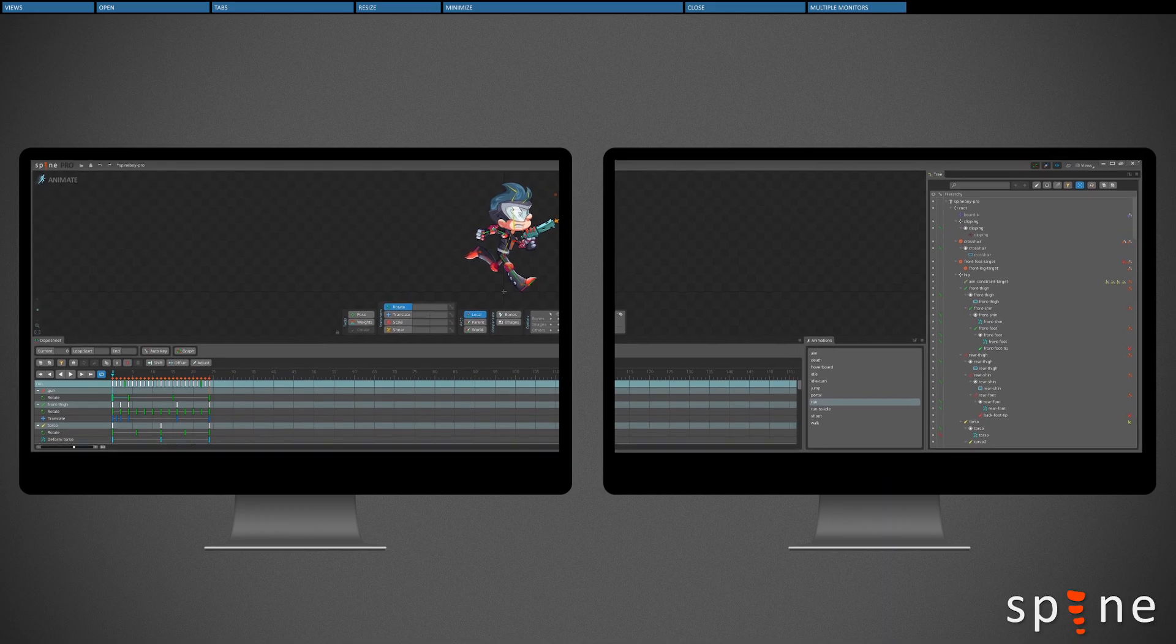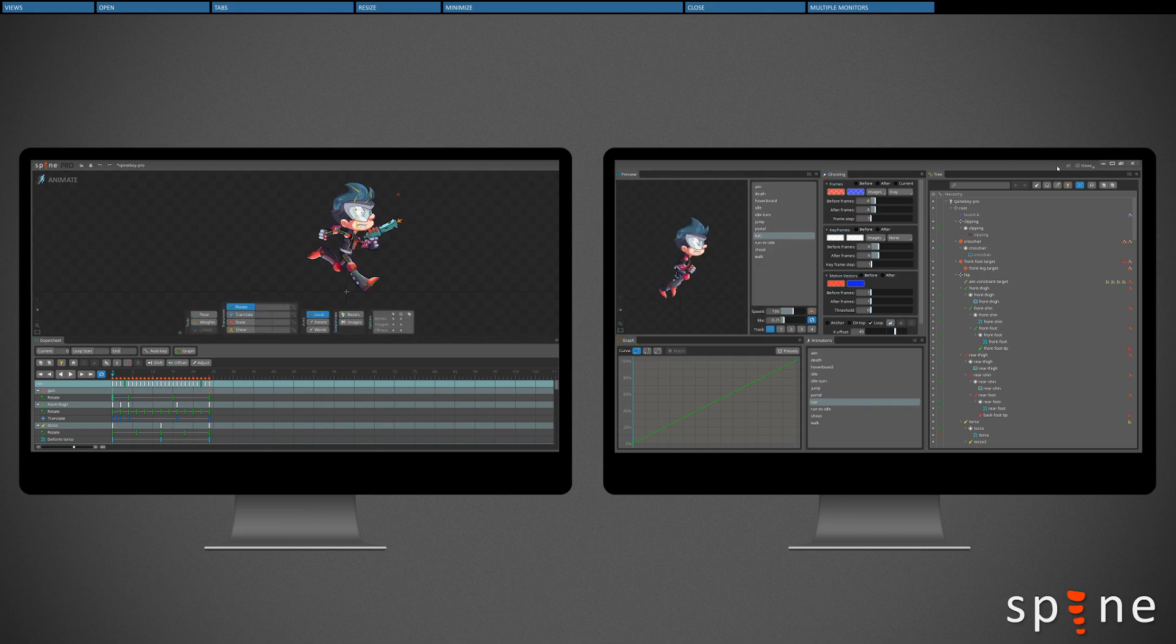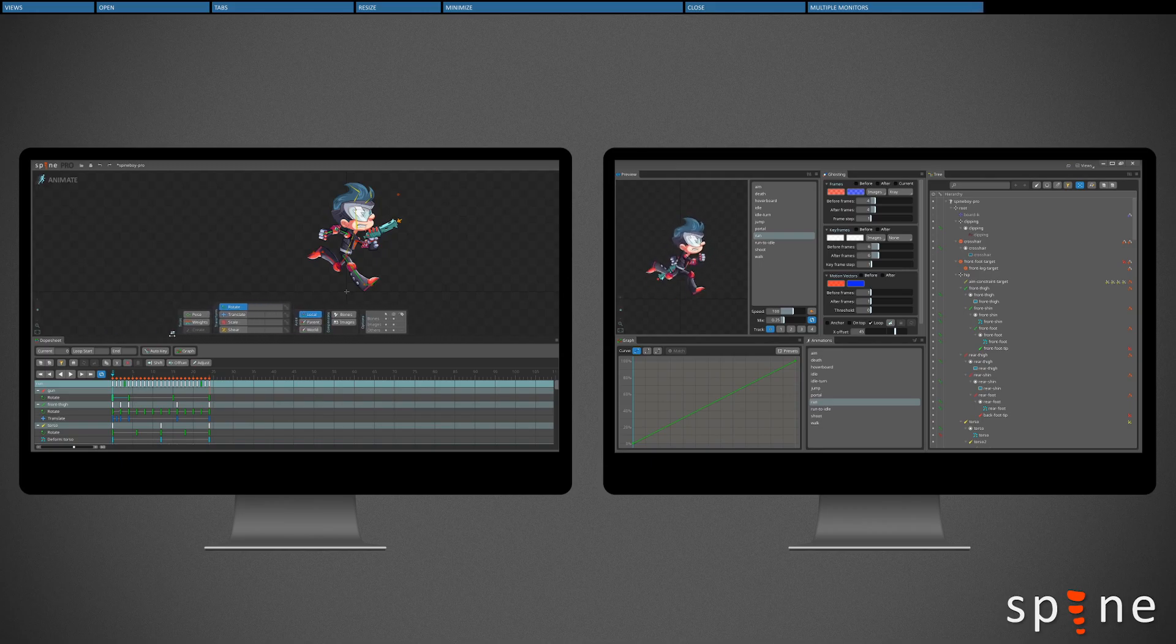When using multiple monitors, the editor area toolbar may not be in the ideal position, so we can move it by clicking the small lock icon to the left of the toolbar and then dragging it left or right.